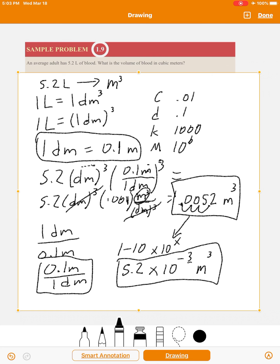So the final answer is 5.2 × 10⁻³ meters cubed — that's a small decimal number times 10 to the minus 3, with units of meters cubed. That's sample problem 1.9. As always, try the practice problems that follow — the A and B checkpoints as well.